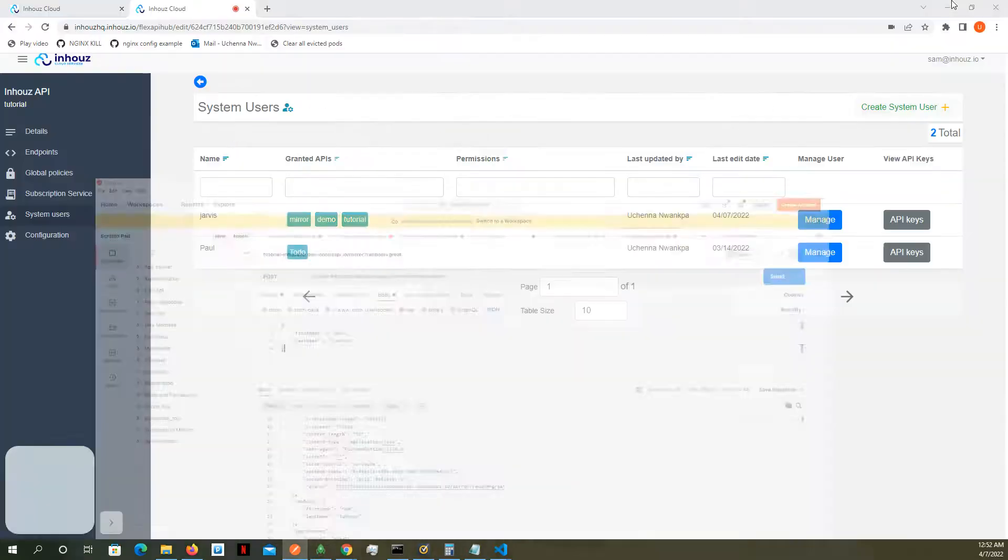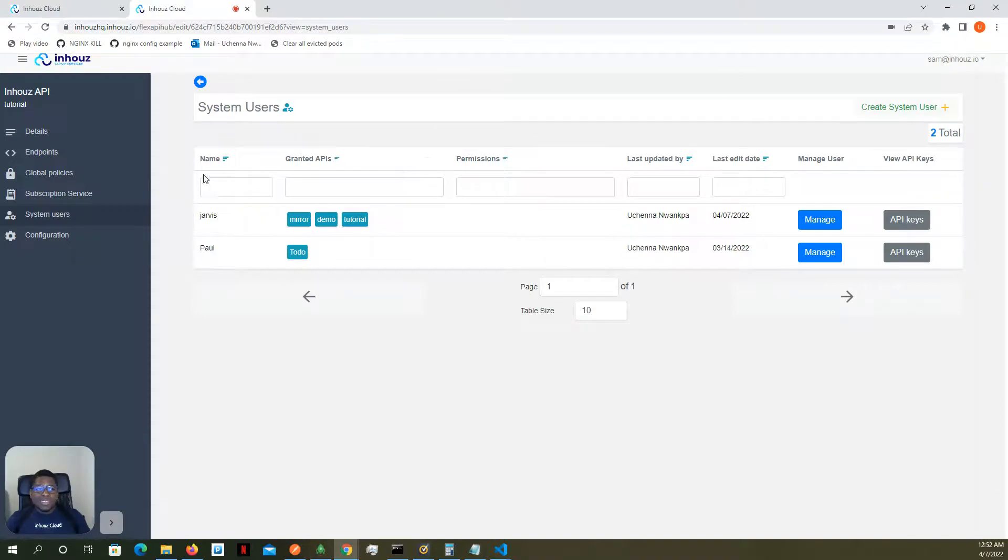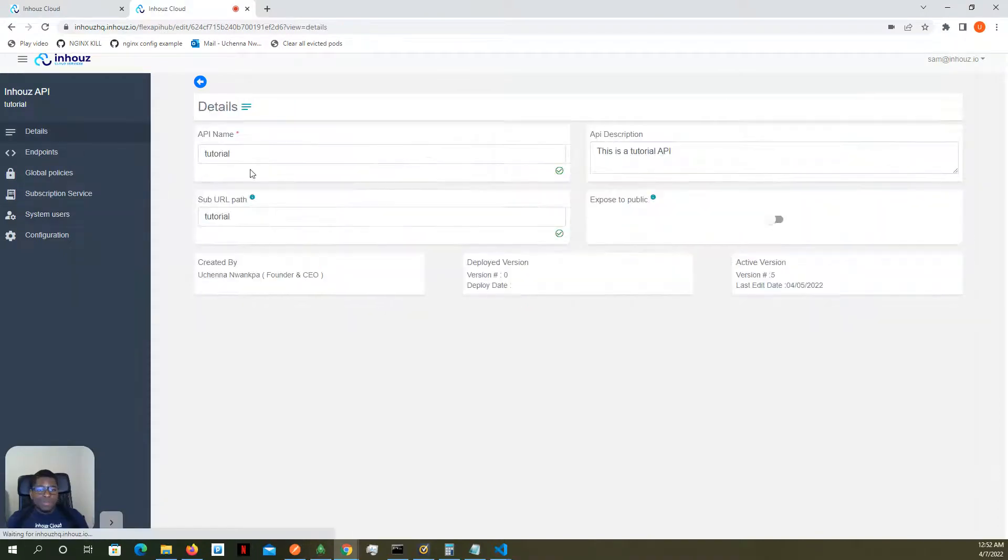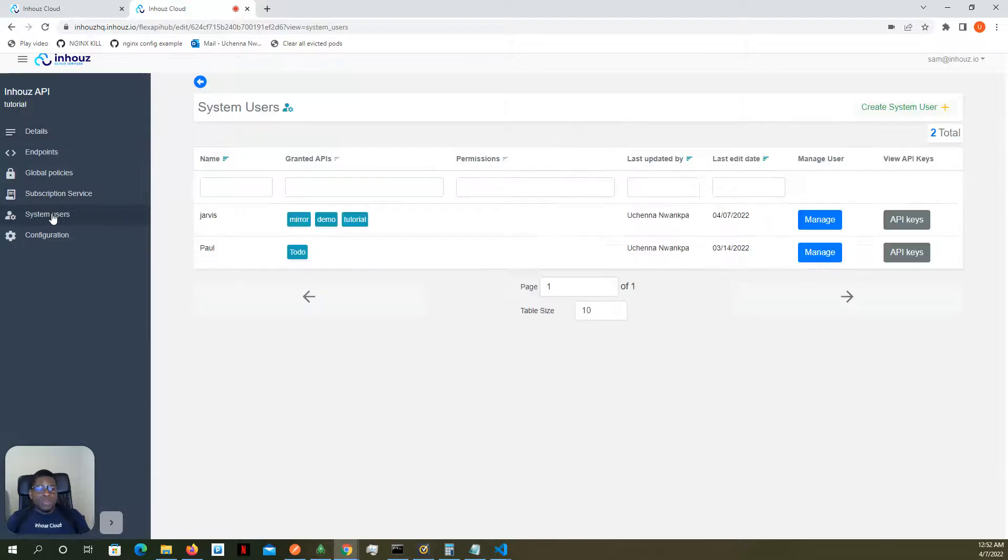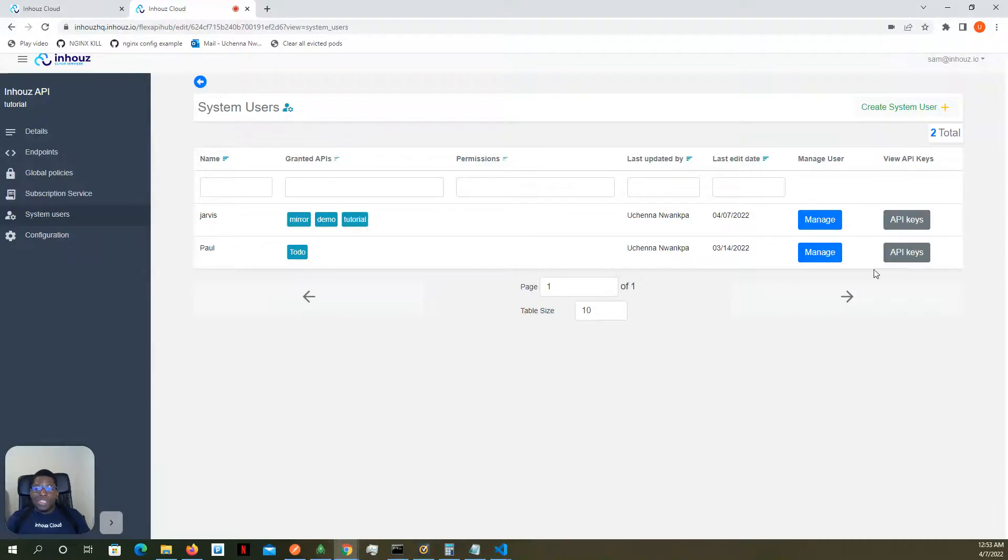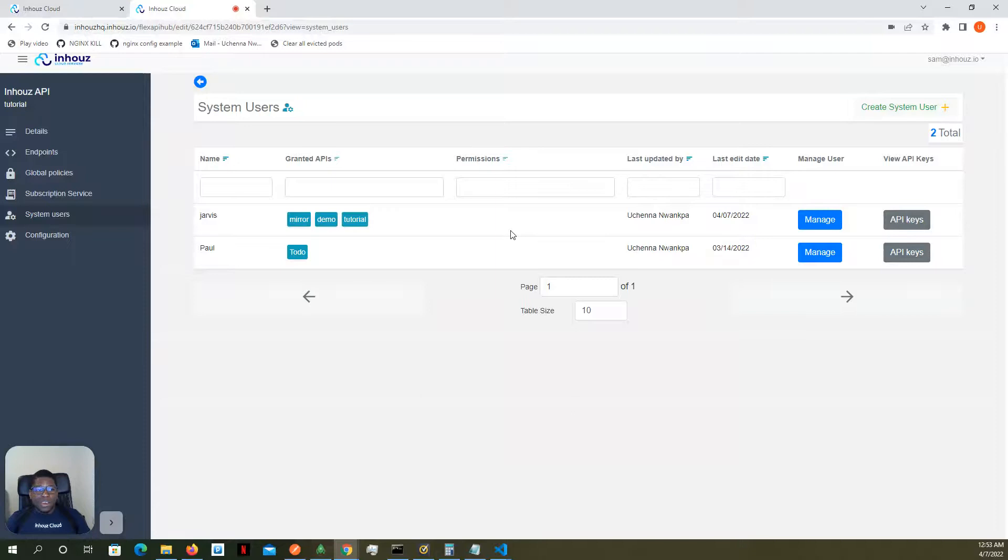So this API is still private, right? What we have done is that we've basically exposed or granted access to a system user. We've taken the API keys of this user and we've had access to this API.